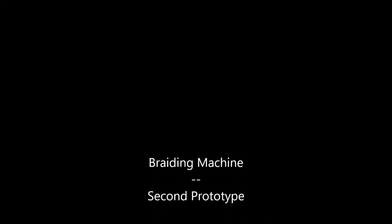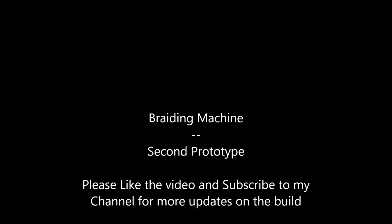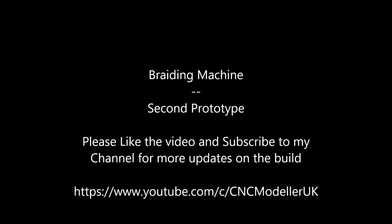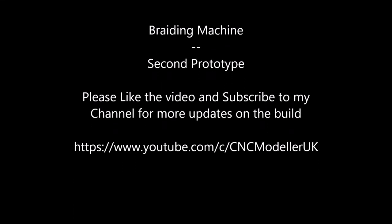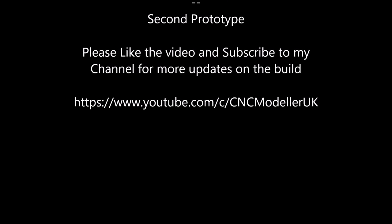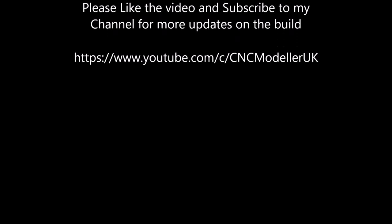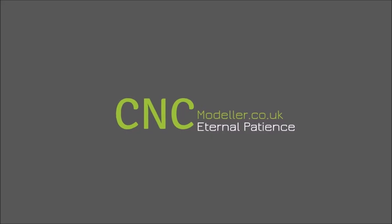Hi there, this is the second prototype of the Brady Machine. Please like the video and subscribe to my channel if you want to know more.